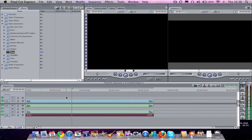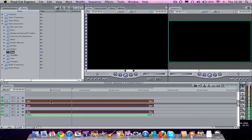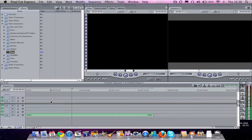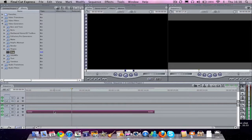That is how to do voiceovers with Final Cut Express. Optionally, instead of using a slug, you could use a video clip that you have already. And you just hit delete when you're done that. And there is your audio clip there.